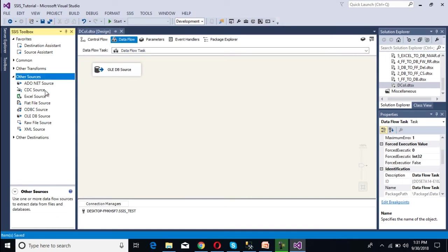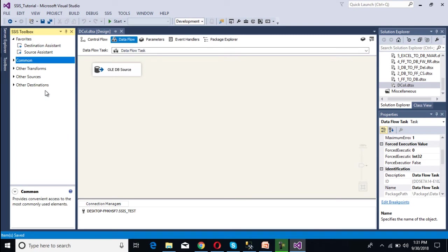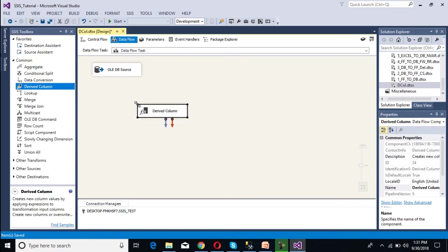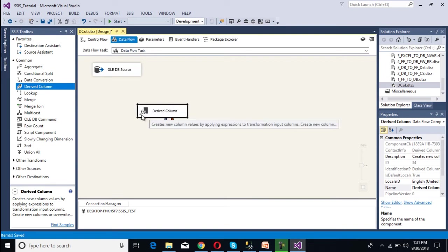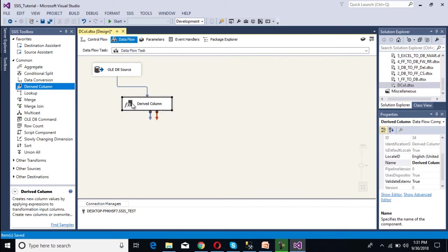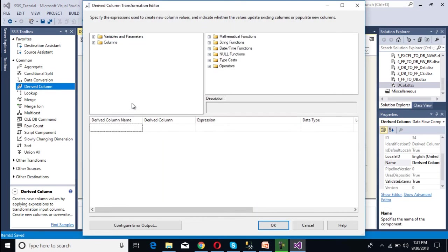Now we need to use the derived column transformation. This is our derived column transformation — we can drag and drop it. As we can see, it has expressions available. So double-click on this derived column.